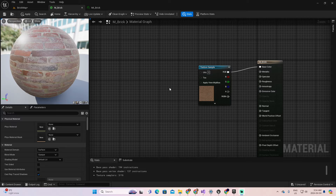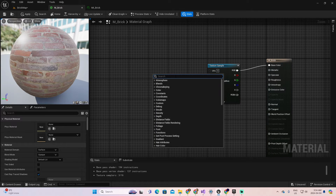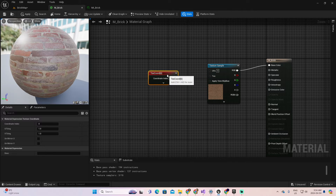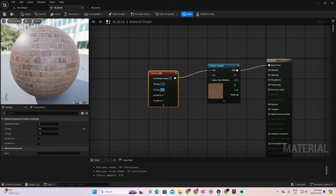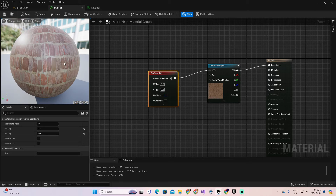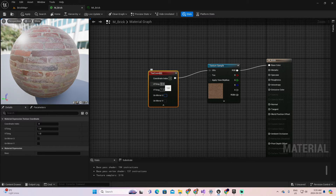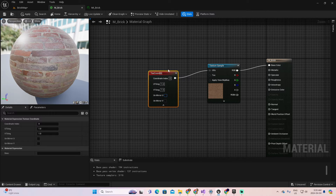Now I want to play with UV parameters. UV has two elements: U and V. You can control them using the Texture Coordinate node, which has U Tiling and V Tiling inputs that you connect directly. For example, setting U tiling to 5 changes the tiling, and setting it to 0.5 changes it the other way. But I also want to control the offset — the offset refers to moving the material left, right, up, or down, displacing it vertically or horizontally.